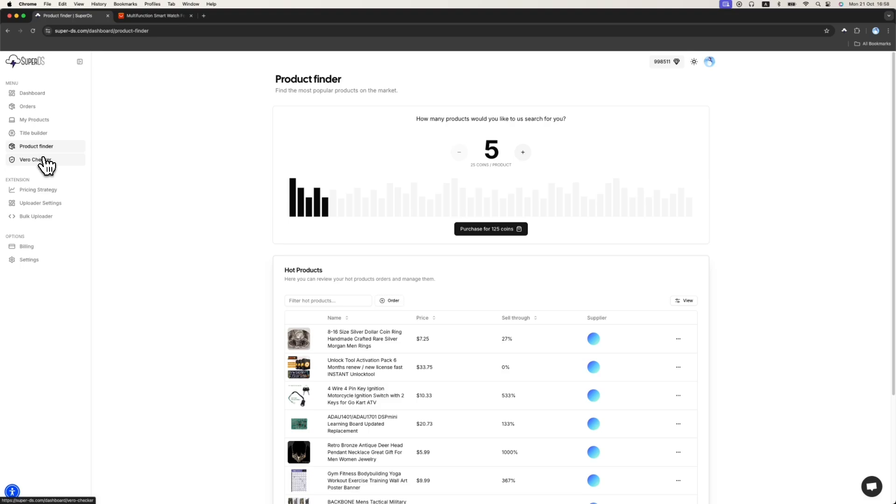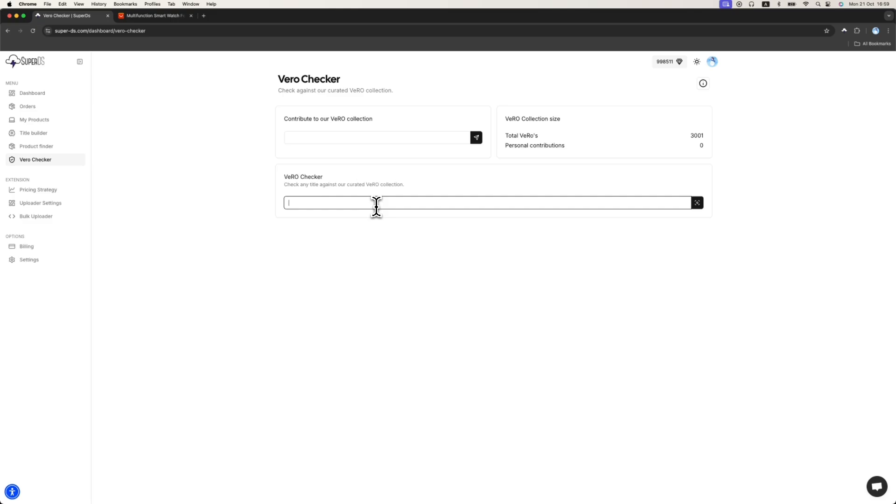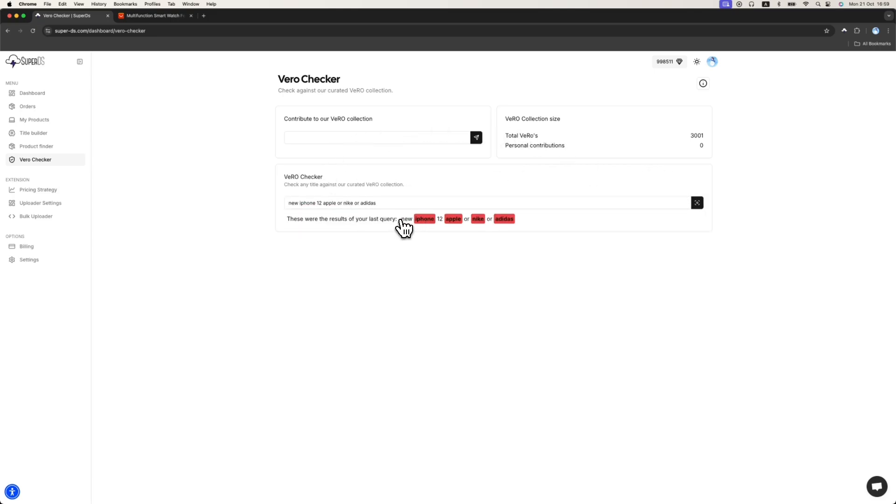The next feature is the Vero Checker. We basically have a lot of Vero's in our SuperDS that we collected over the years. We do it for you when you upload products with our extension. We verify and check against our Vero collection. But if you want to do it manually, if you need to check your title, you can always do it manually here. So, for example, let's just write down some Vero's. My title will be new iPhone 12 and Apple or Nike or Adidas or whatever. I will click here and you can see it will highlight all the words from the title that are Vero's. It's super important to use this feature and don't upload Vero's because it risks your account.